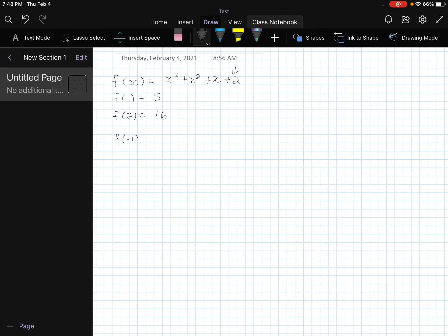Then you try f(-1): negative 1 plus 1 is 0 — oh, that looks good — but then negative 1 plus 2 is 1, so that doesn't work. And f(-2) gives something like negative 4. So nothing works.